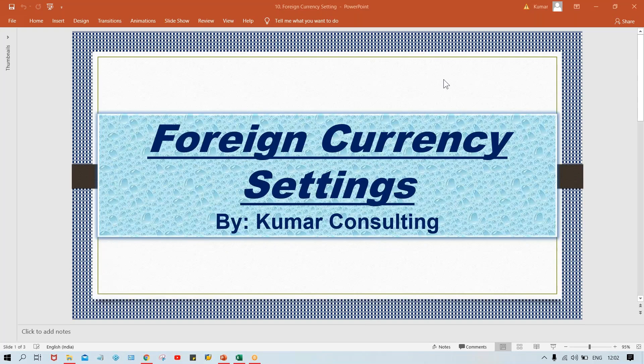Hello guys, welcome back. In this session I'm going to explain a very important configuration — the foreign currency setting. I'll explain the concepts first and then go for configurations. I'll also explain certain very exclusive things during configurations that you'll never find anywhere else. This is a very important configuration and lots of questions are going to be asked during interviews.